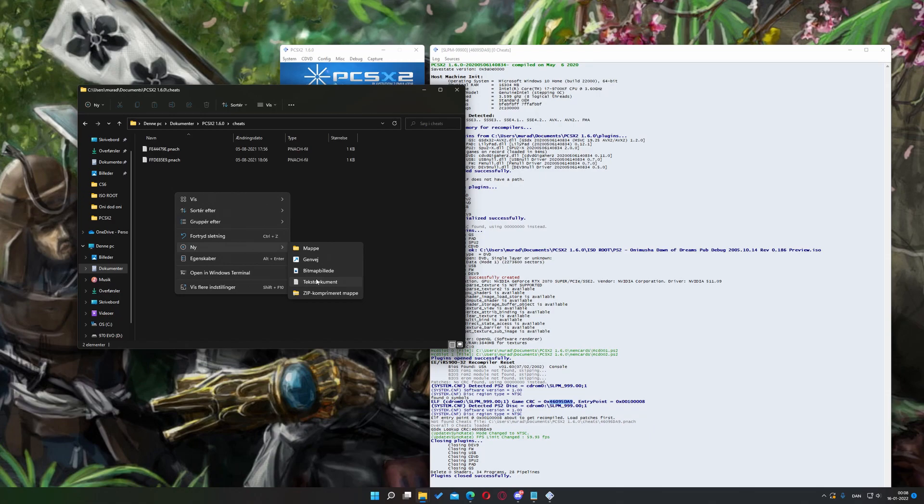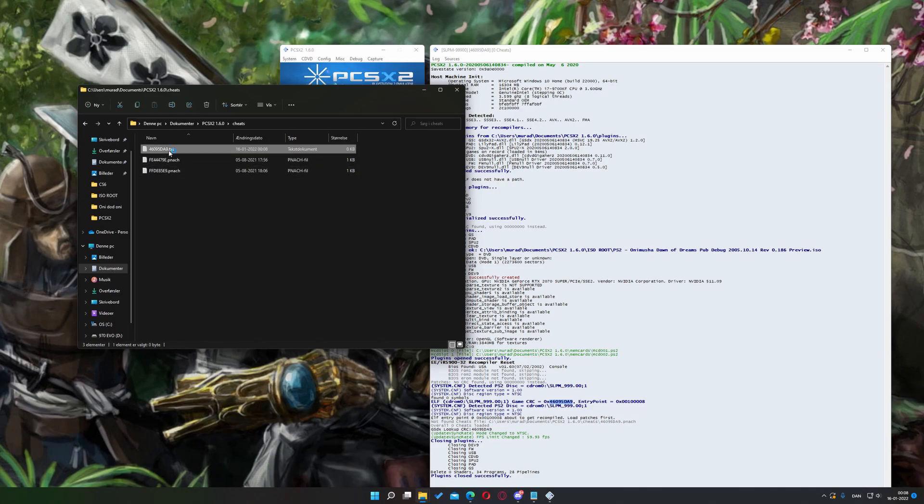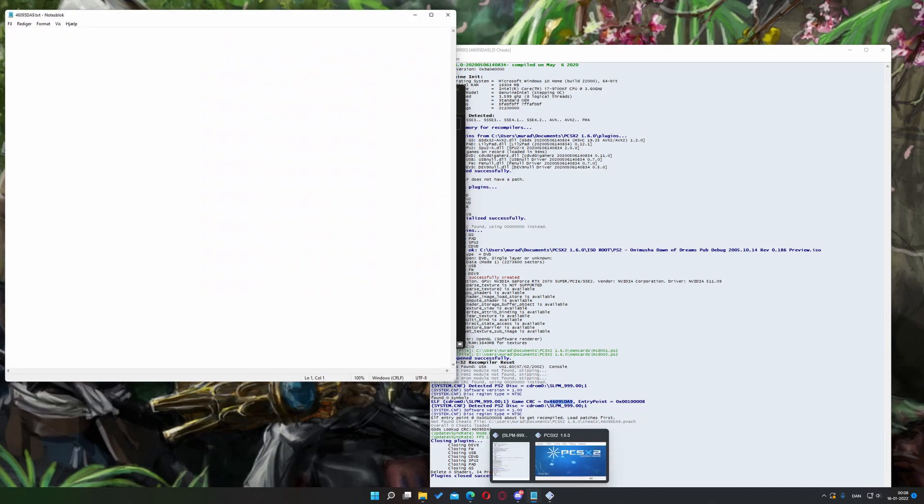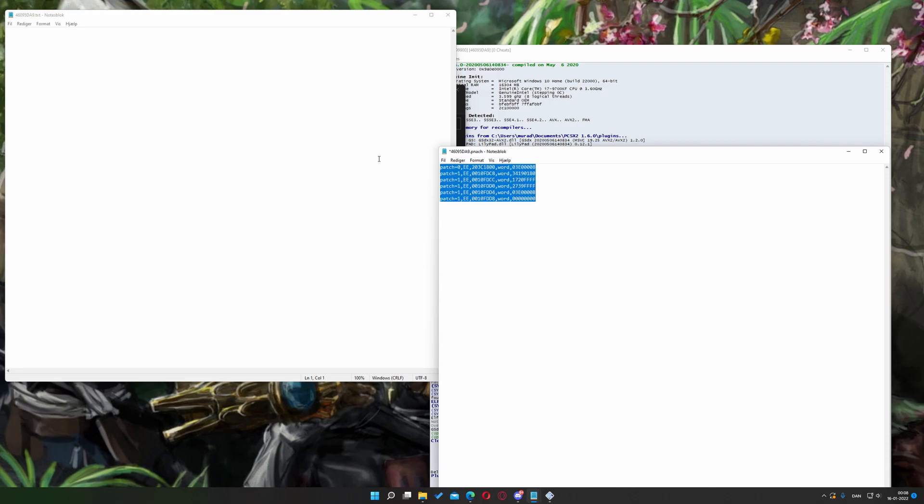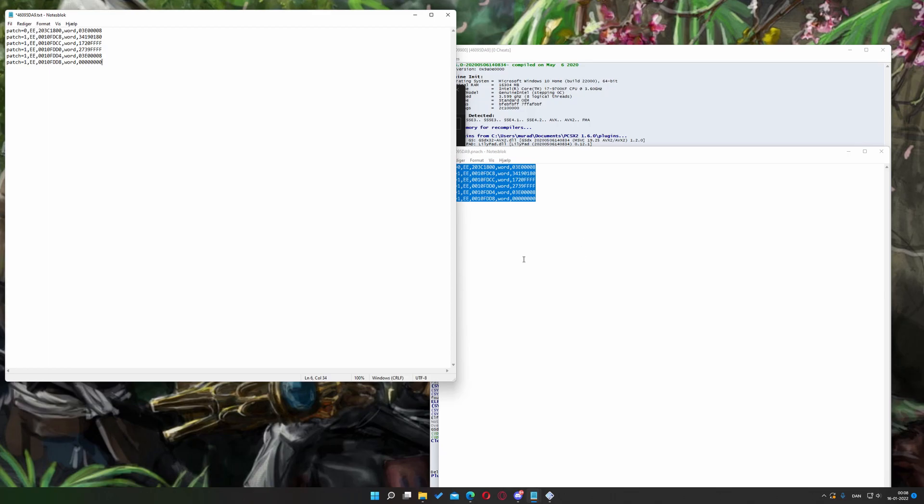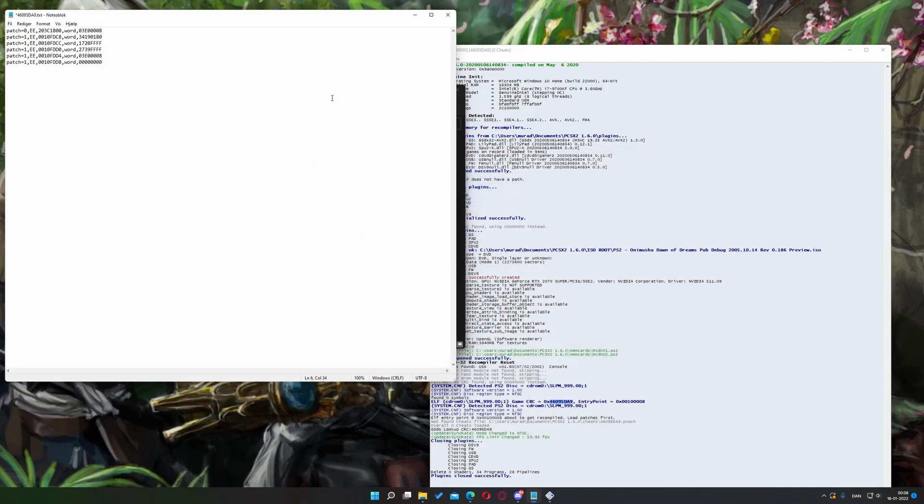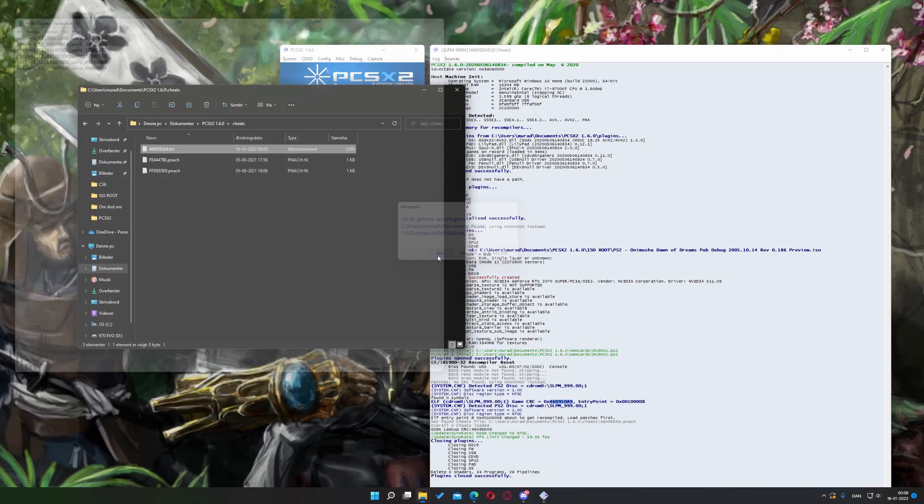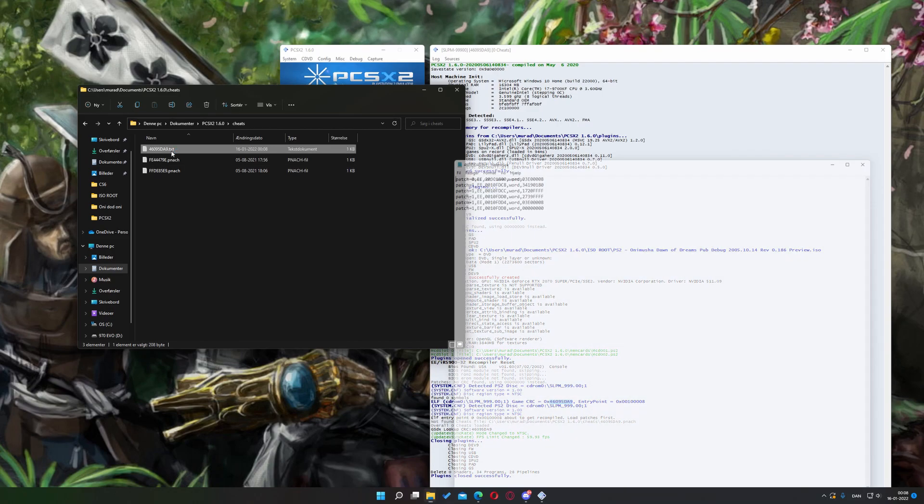Now, from here, you can just create a new text document. Paste your CRC as the name of the document. Open the text file and copy paste this code. There we go. I will have this code in the description. There we go. Just save that.